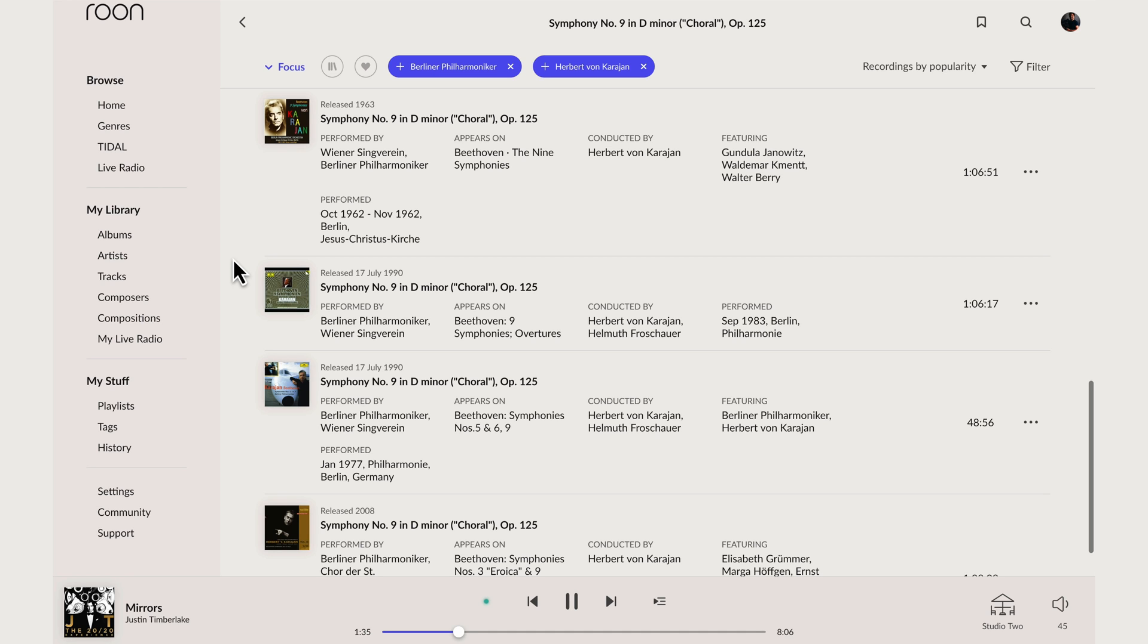And here we're looking at those four recordings, where and when they were recorded, who the soloists were and so on. This is something that simply wouldn't be possible using most streaming services or file based players.